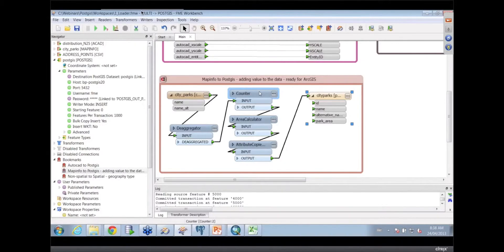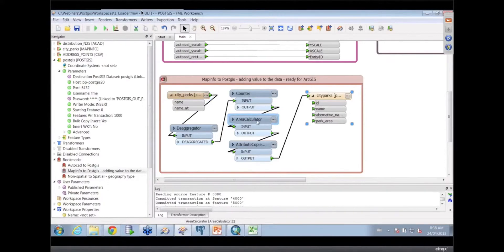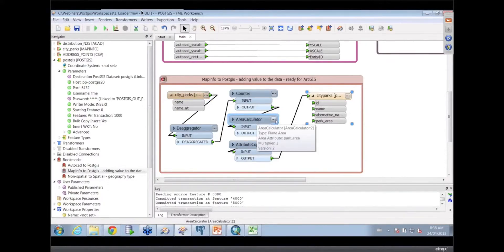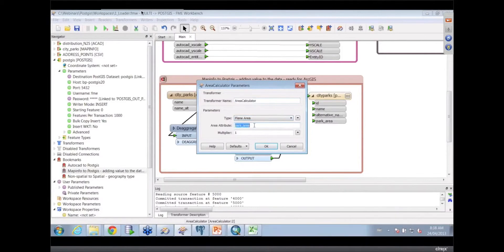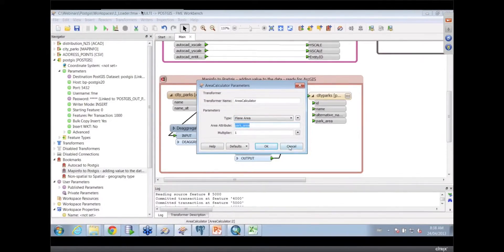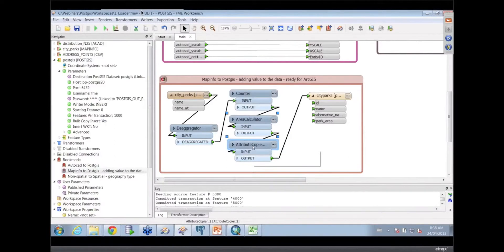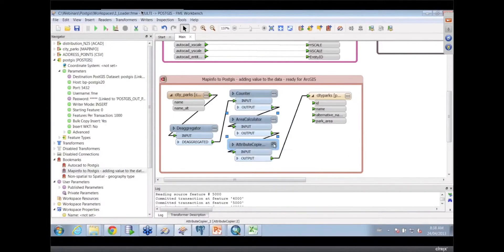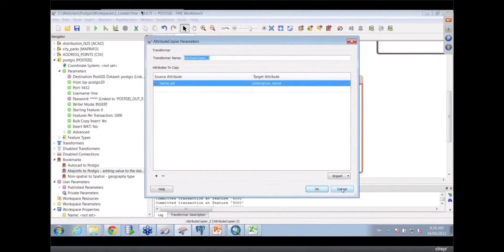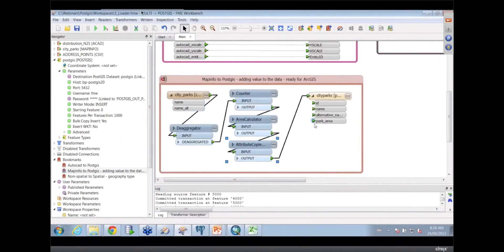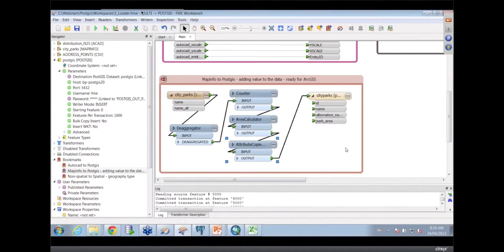You needed to recalculate the areas. It never had an area before, so I wanted to recalculate the area. That was a simple transformer that just allows me to calculate area and put it into an attribute that's on my destination. And then copying to clean up my particular names that I wanted to use into my database. The alternative name seemed a little easier to say than name alt.